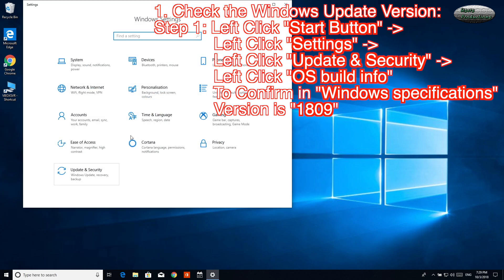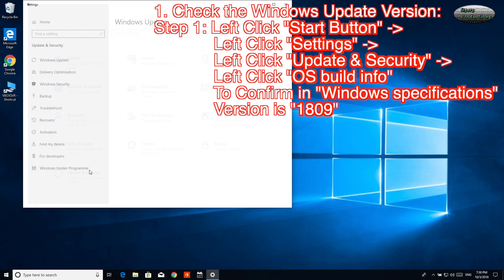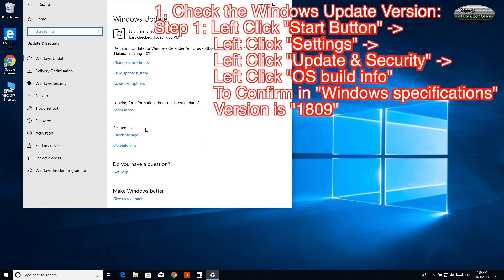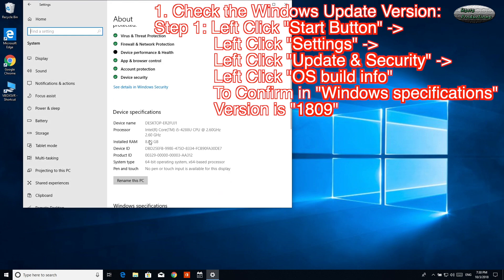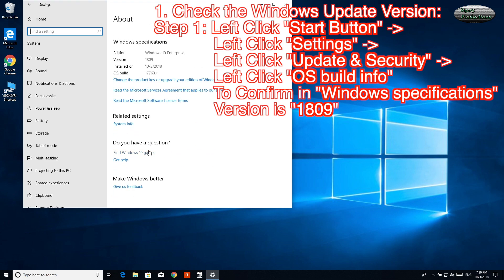Left-click Update & Security. Left-click OS Build Info. To confirm in Windows Specifications, version is 1809.